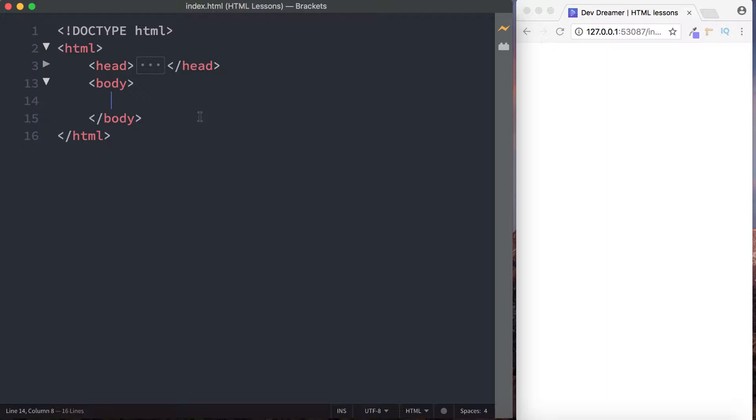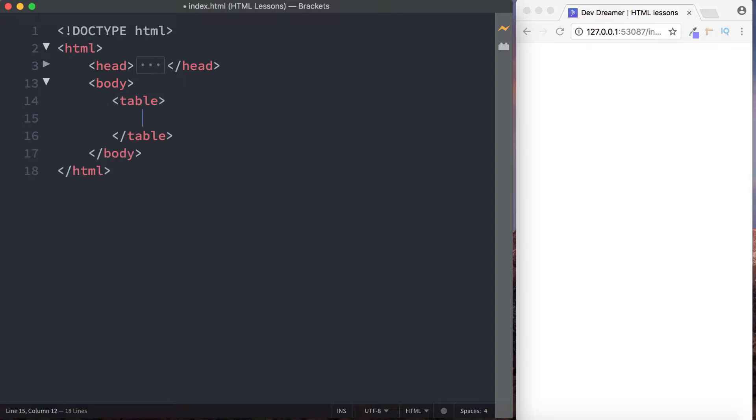So let's begin. The first thing we do then to create a table is we simply use the table tags, so that's the word table. We have opening and closing table tags, and then inside that we can start inputting our information.